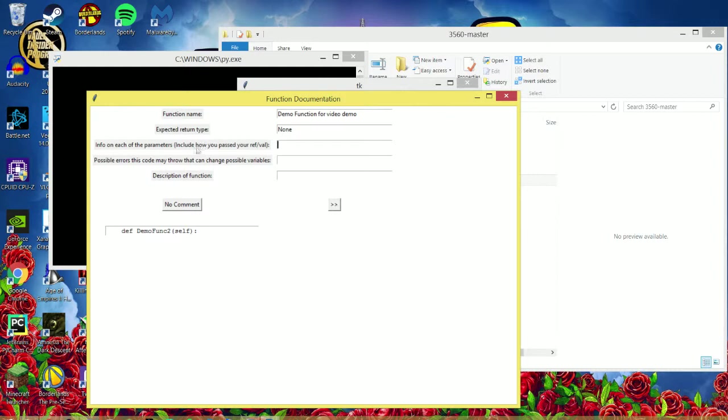If you don't want to use one of these, or something isn't applicable to the function you're writing, you can just leave them blank. It won't affect anything.